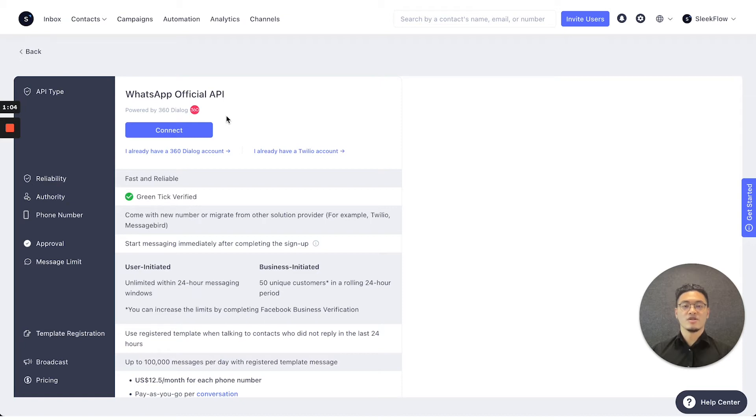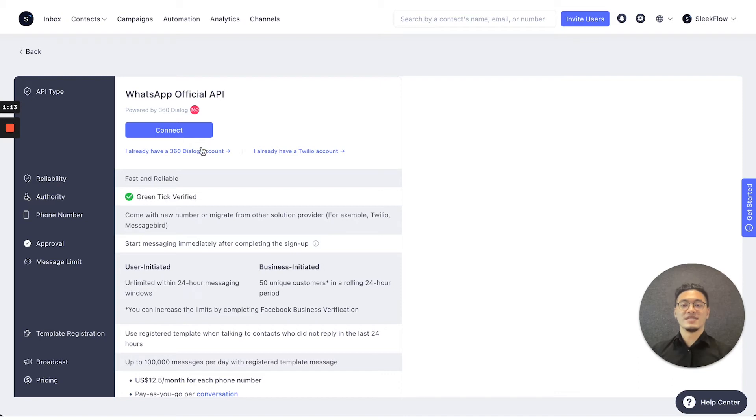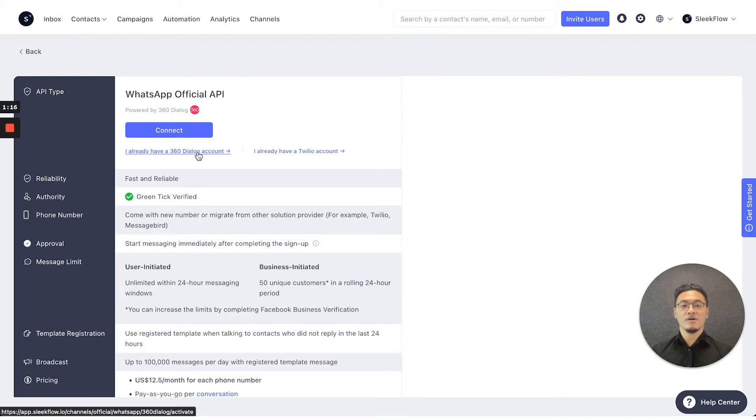So if you already have a WhatsApp official channel based on 360 Dialog or based on Twilio, then you can press the I already have the specific channel to connect onto SleekFlow.